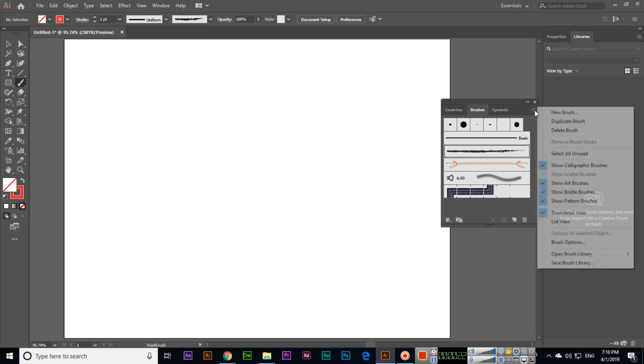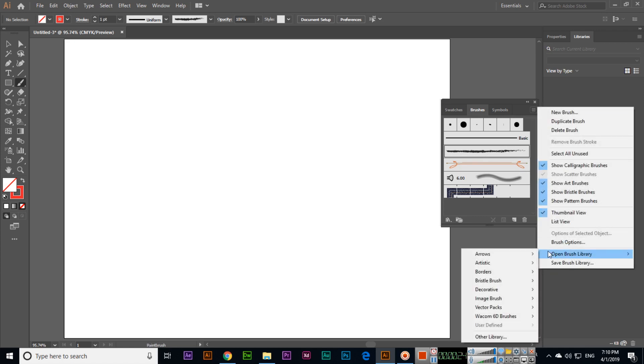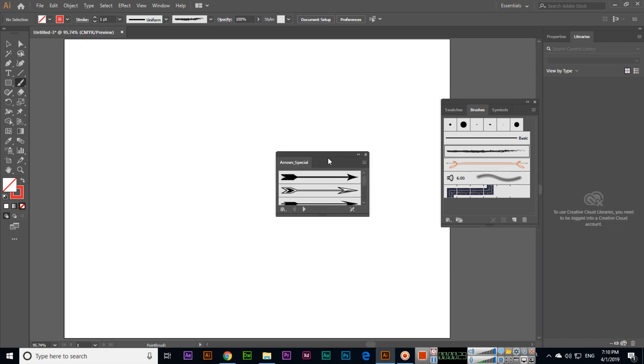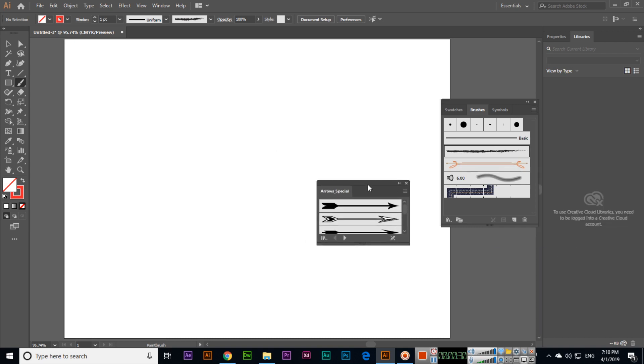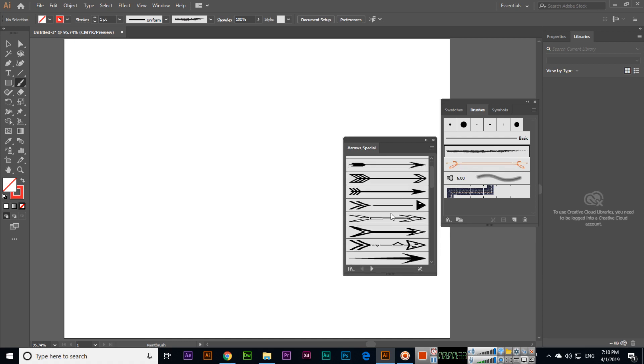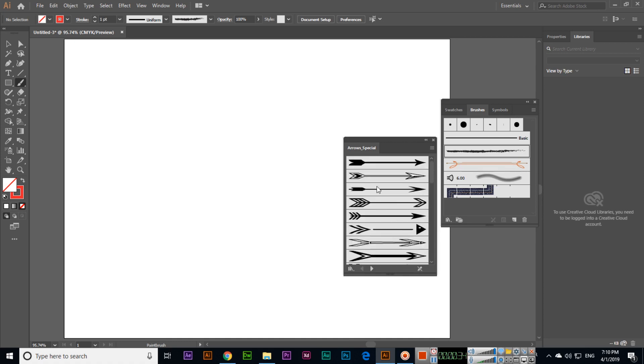In brushes, if you click you can see the brush library. We have hundreds of things here like arrows, arrow special. When you click on arrow special, a new panel will appear.